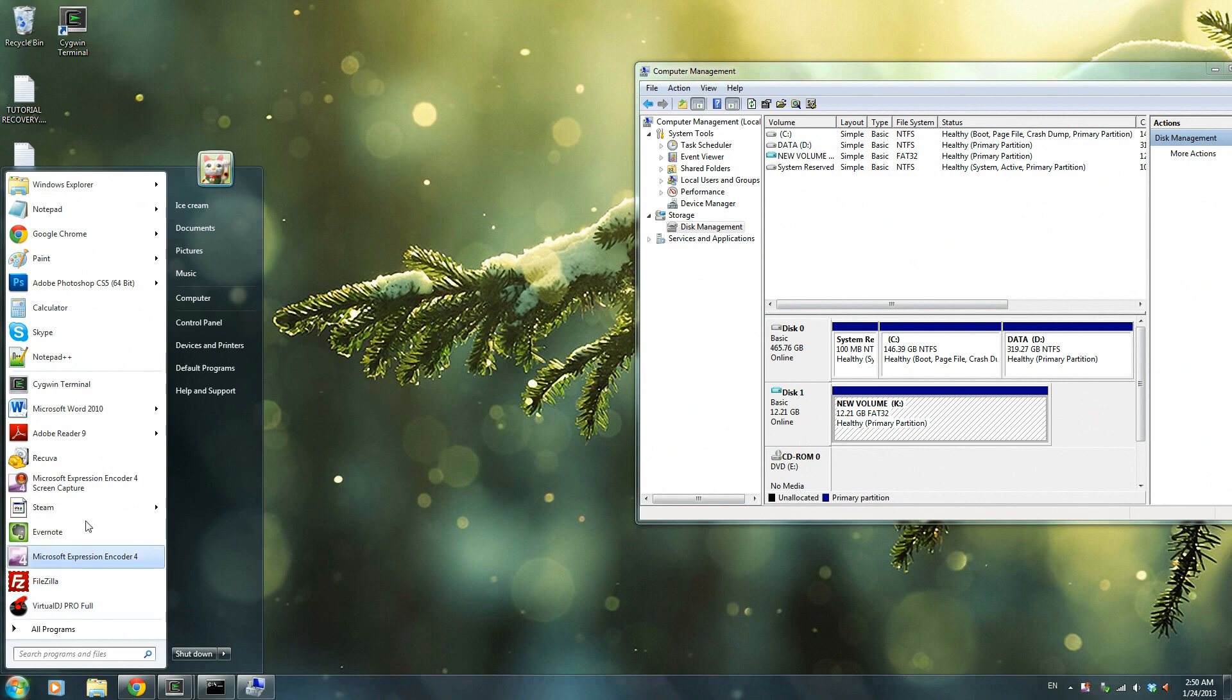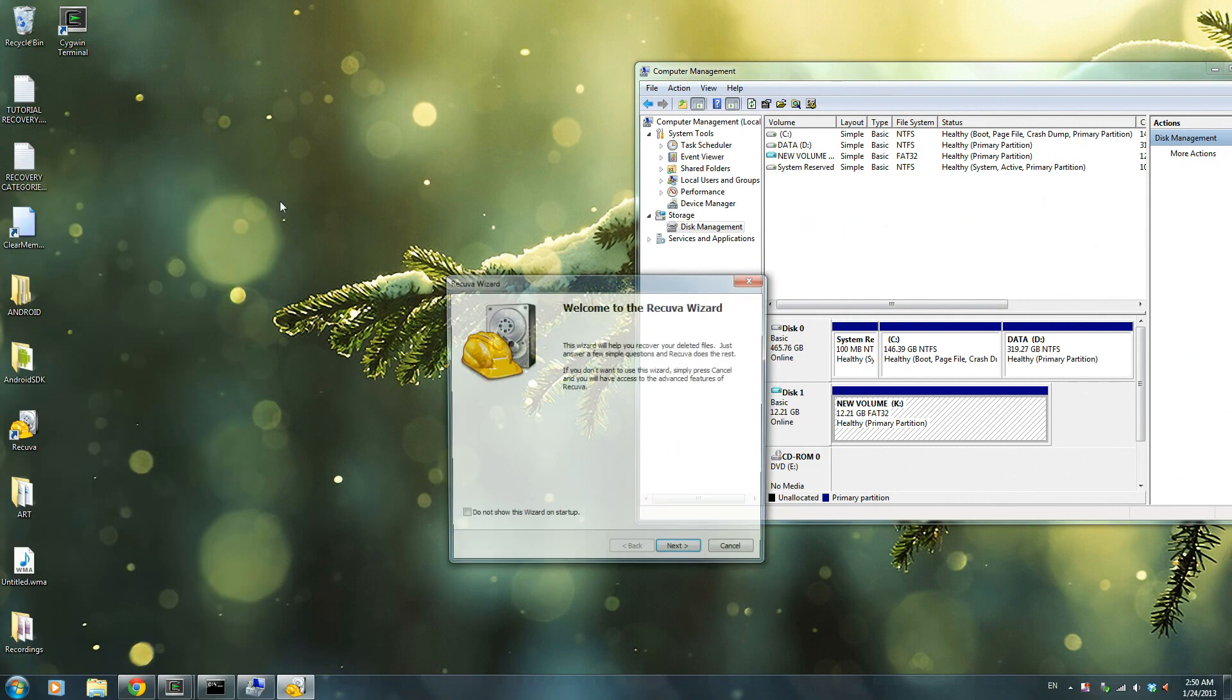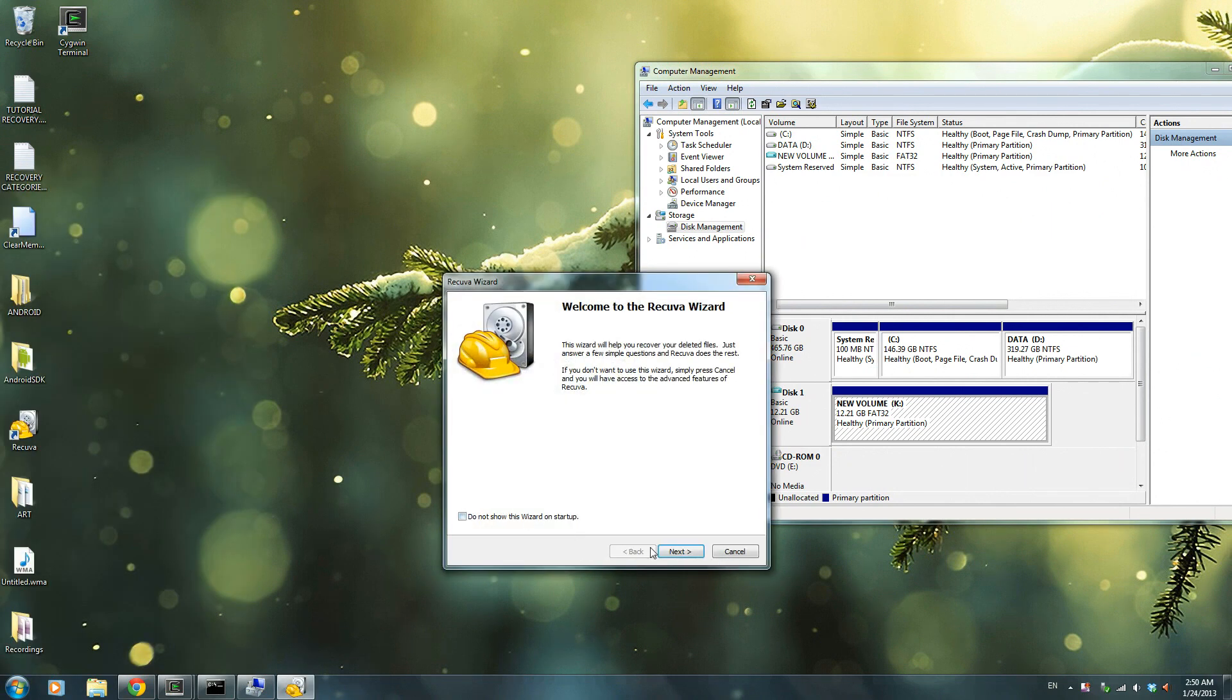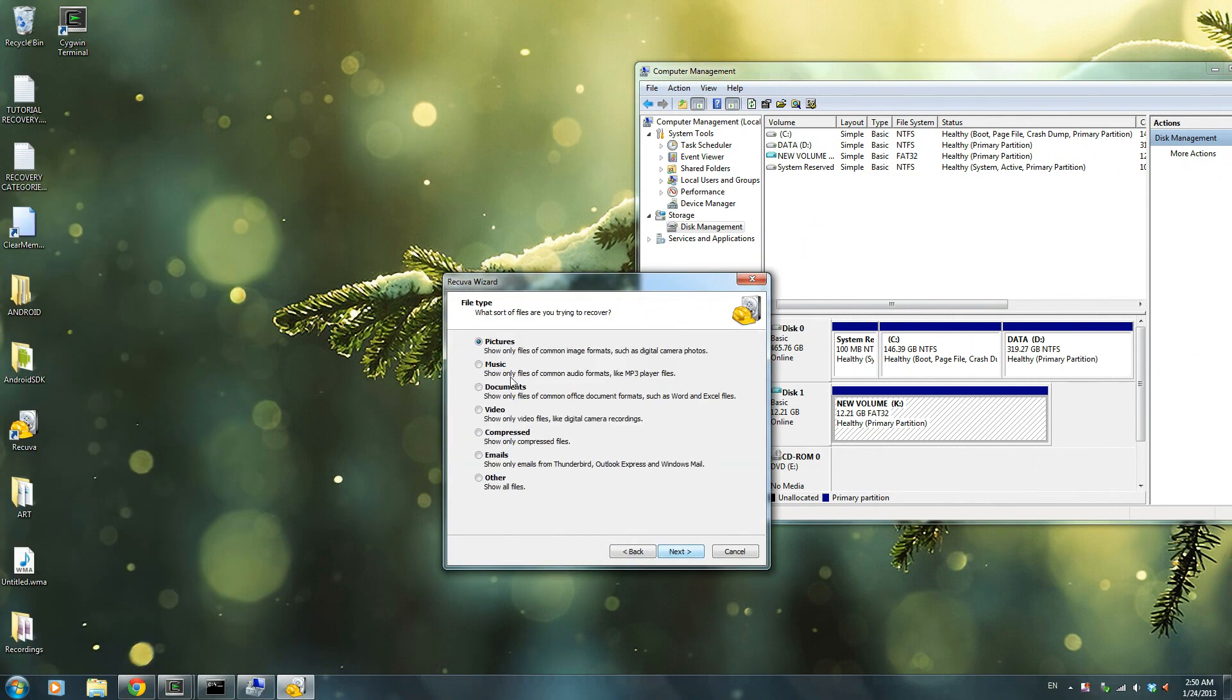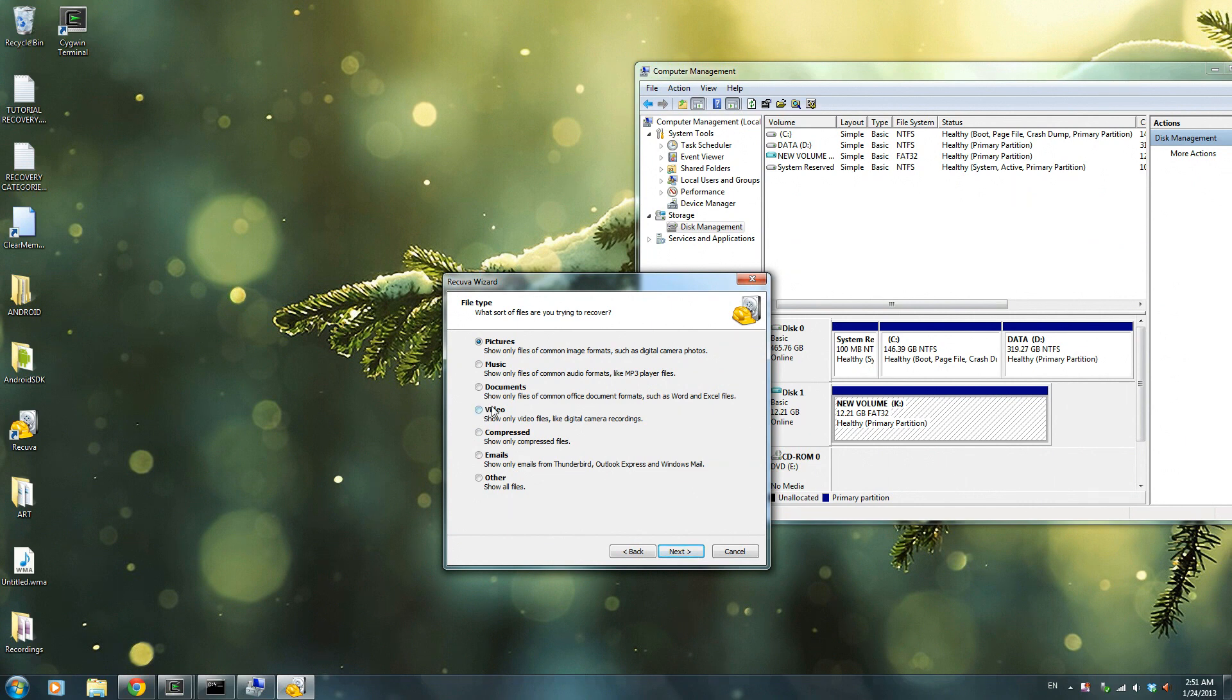So all you have to do is open this, press next, and choose whatever you want to recover. For me, I want to recover pictures from my deleted S3, so I'm going to press next. You could click music, you could click video, but last time I tried video it didn't work. So if you're really into your videos, I hope it works for you. Good luck.